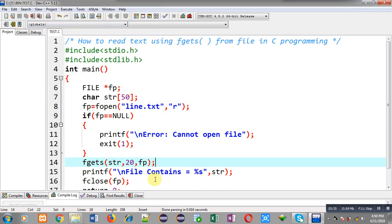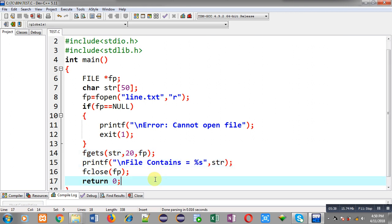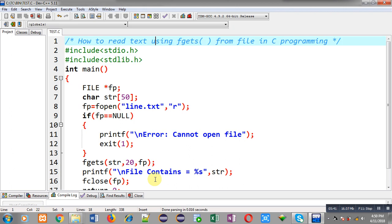This is how you can use the fgets function to read a number of characters from a file. fgets receives three arguments: the first is the string in which data will be received, the second argument is the number of characters you want to read, and the third argument is the file pointer from where you want to read the characters.